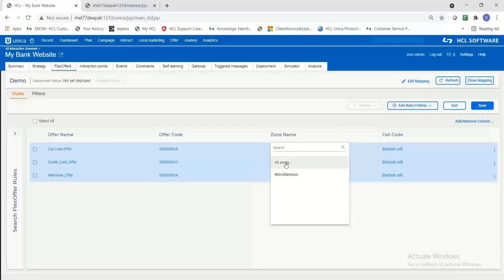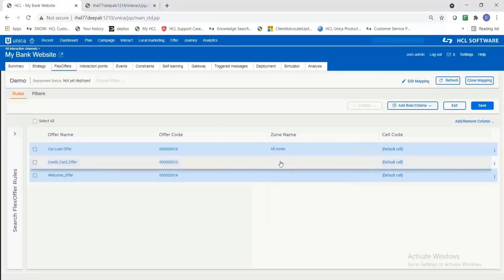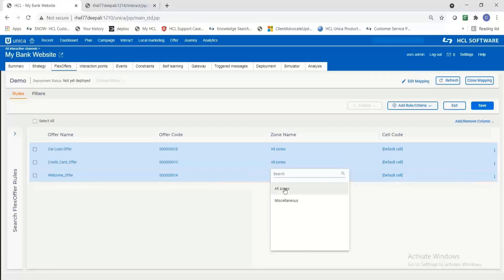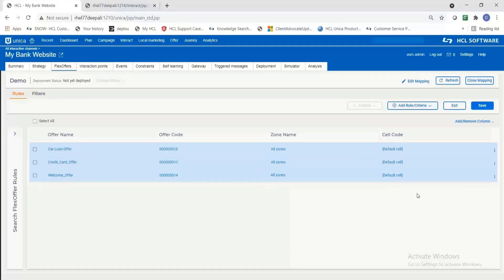I'm going to assign zones for each of those rules. For now I'm selecting all zones for all the three roles. You can also select specific zones.